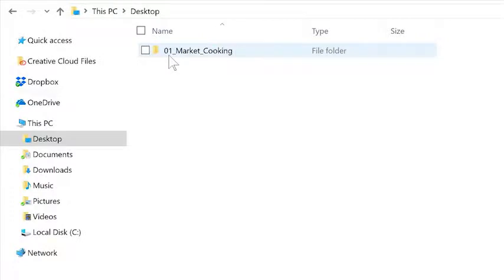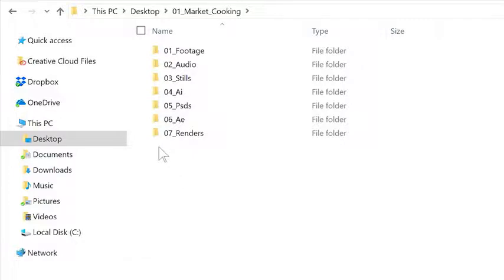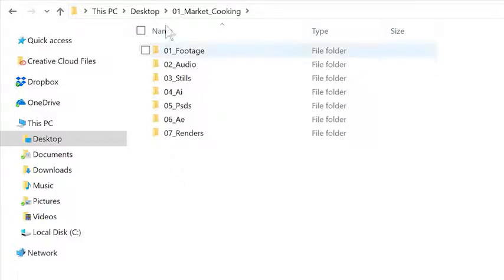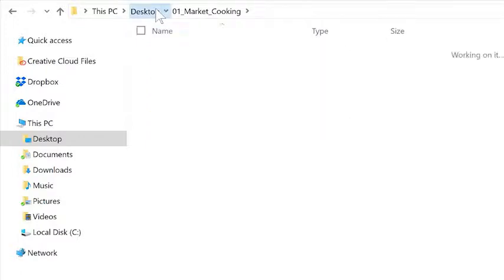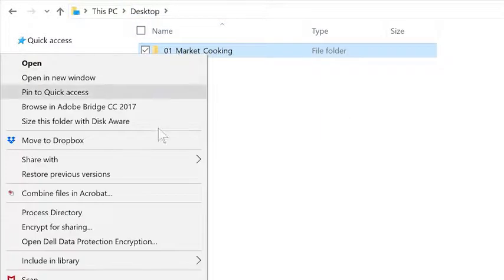I like to start each project folder with a number, that way as I work throughout the year I can easily view all of my projects sequentially. Inside the project folder, I have seven subfolders which I numbered sequentially to keep them in order. Since After Effects supports many different kinds of files, I like to keep my projects organized based on the kind of file I'm using. By using this method of organization, you can quickly move projects to other drives as needed simply by moving the entire project folder as one unit.